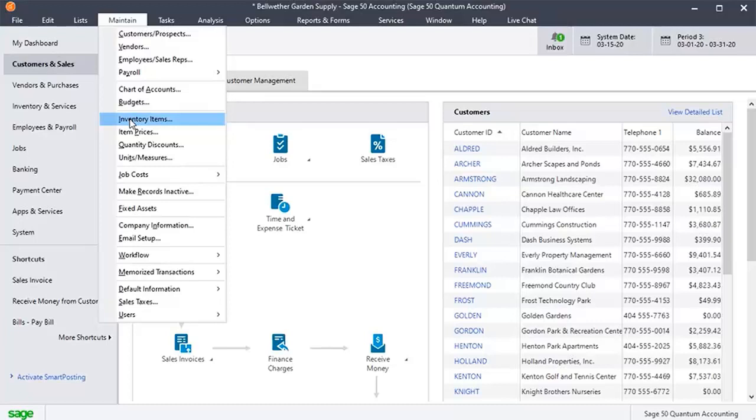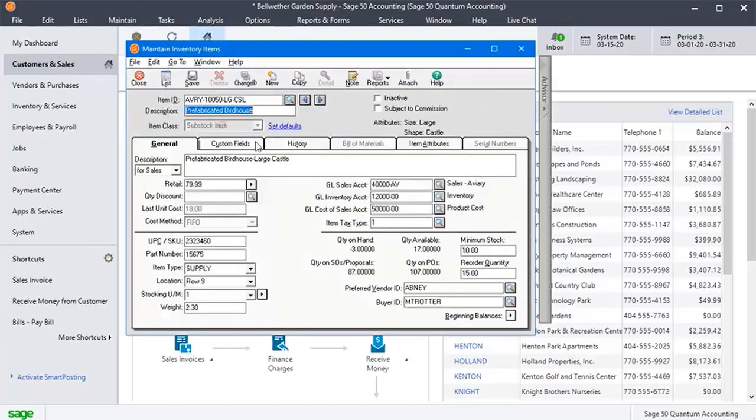This is to check the pricing and the calculation whether it is reflecting in the inventory items. This is how you can calculate the price levels of the inventory items in Sage50.